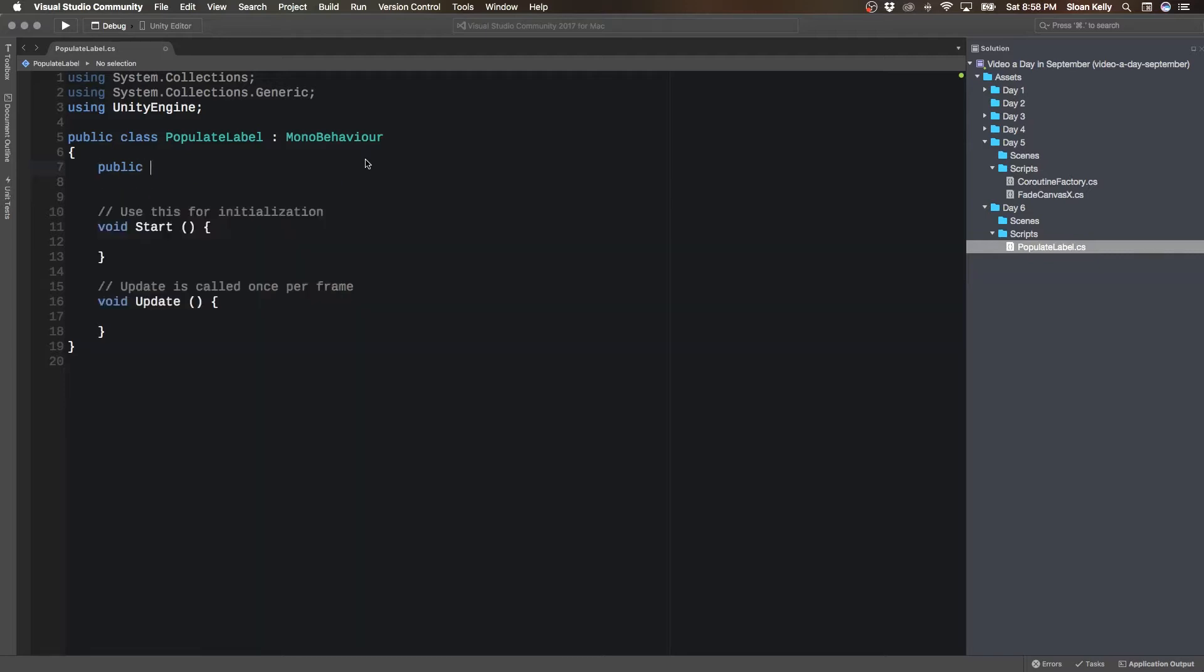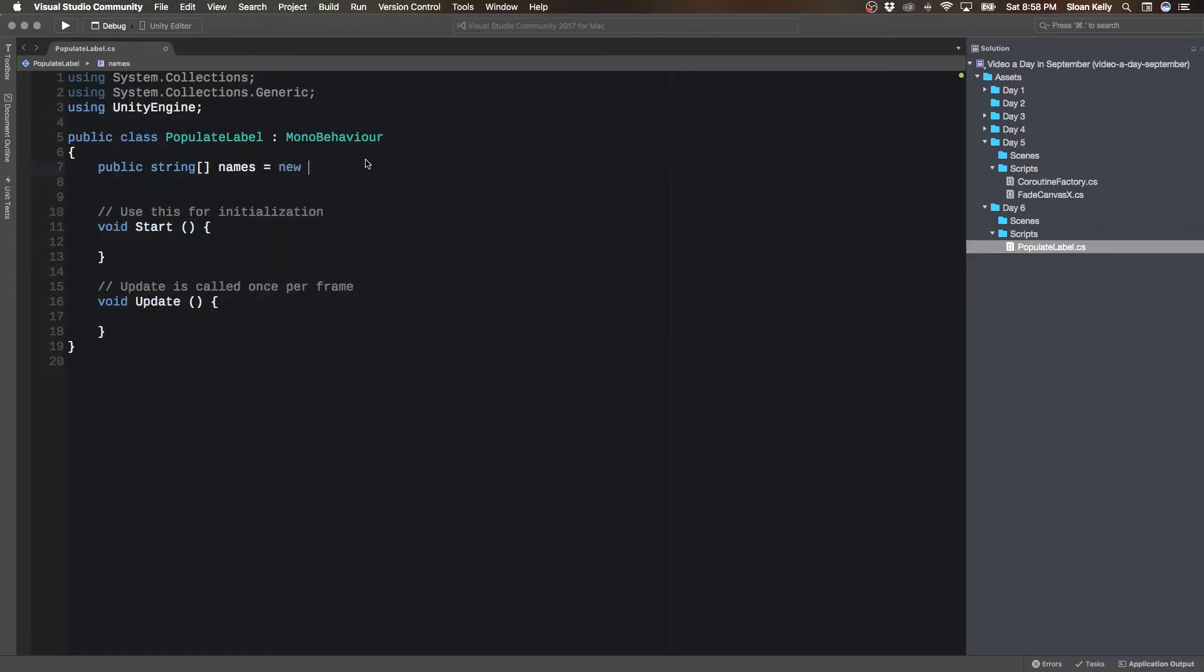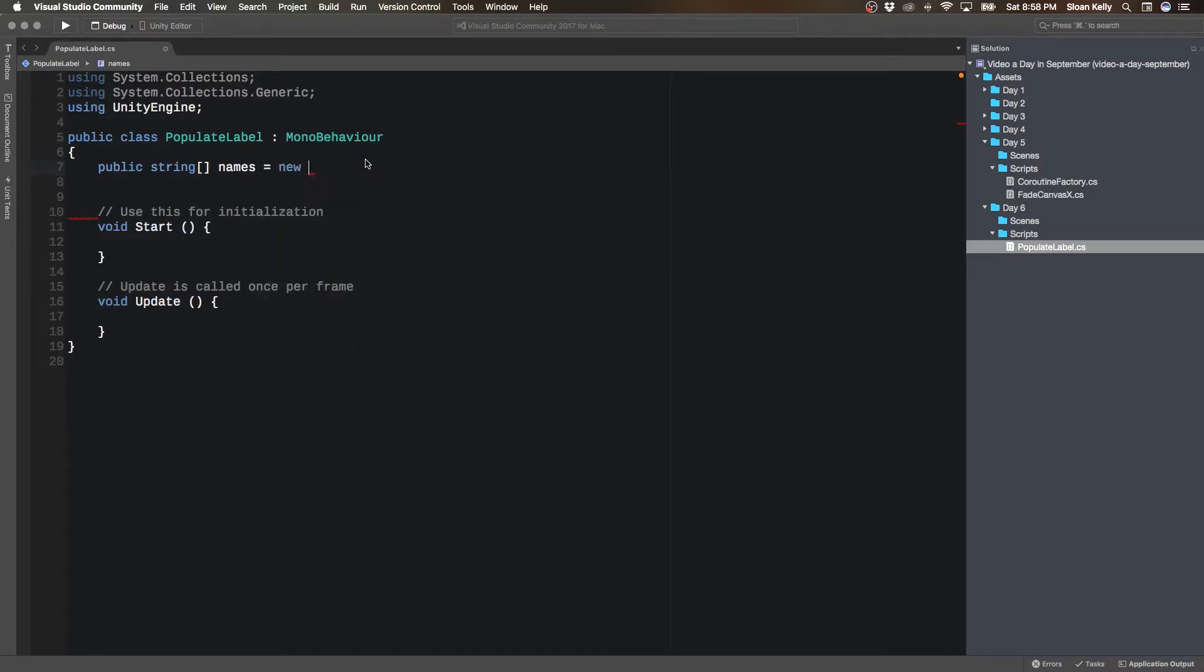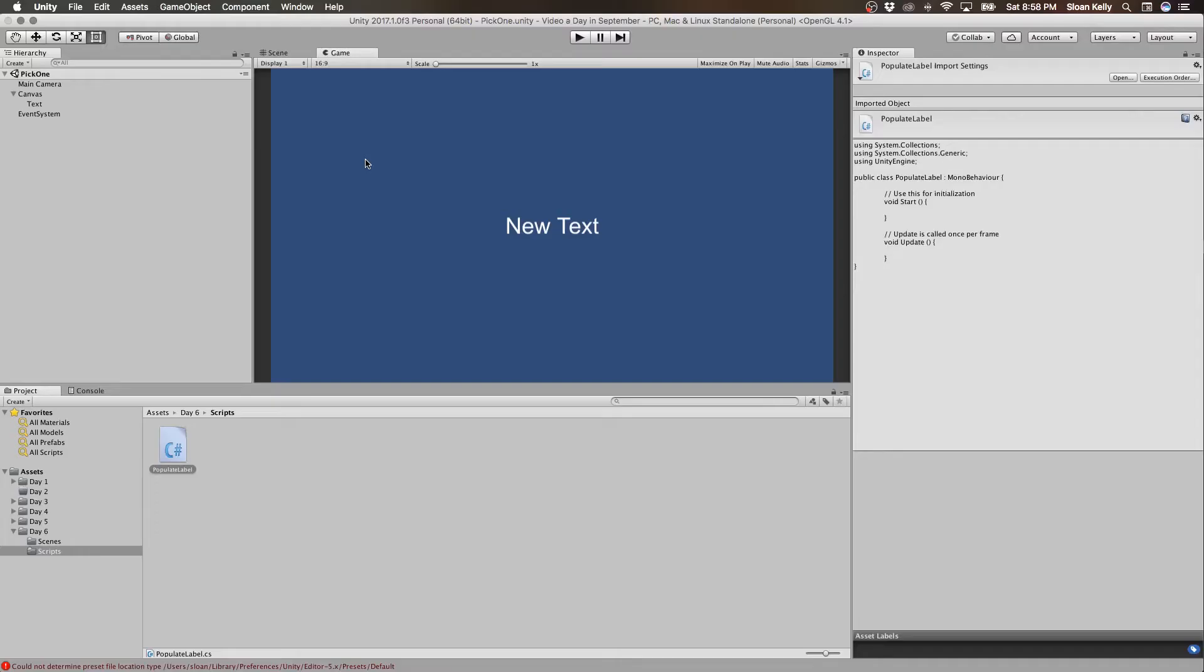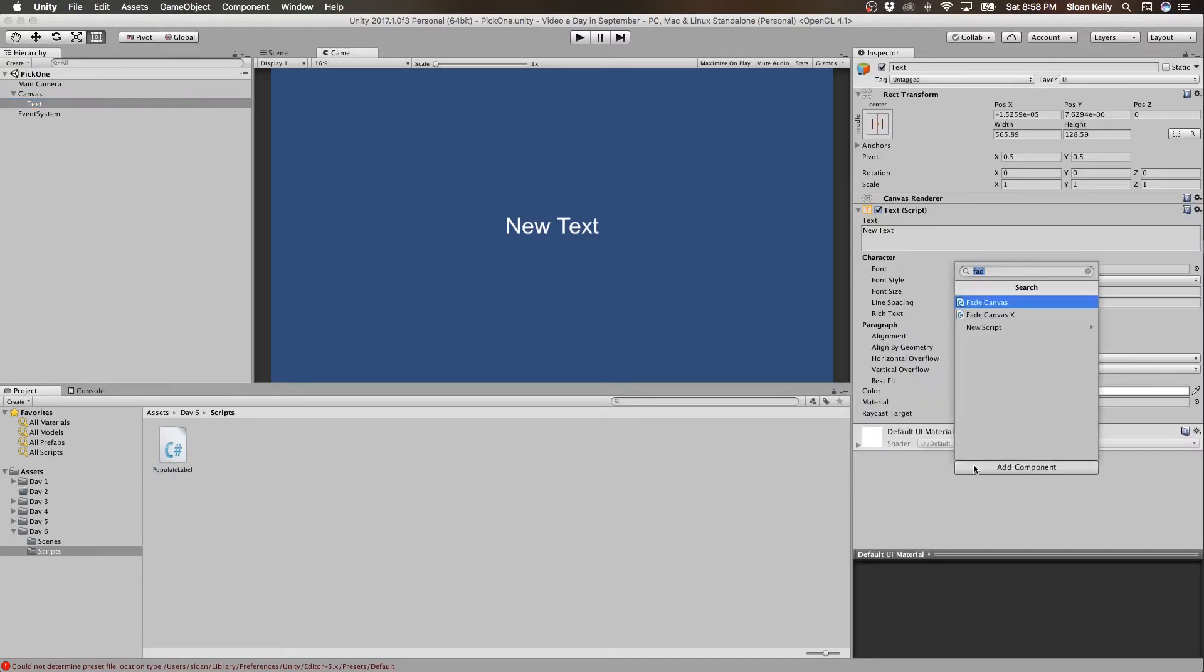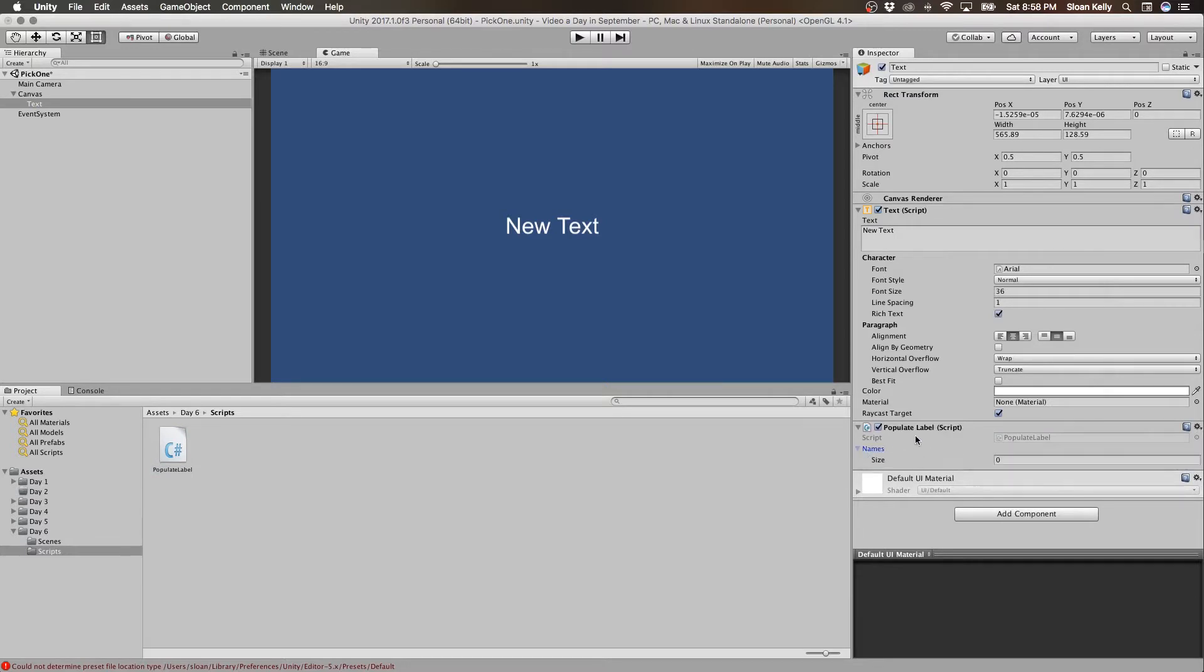I'm going to have a public string names equals new string. I think I can just start typing these values in here. So I'm going to add this to populate label, and I've got my names in here.